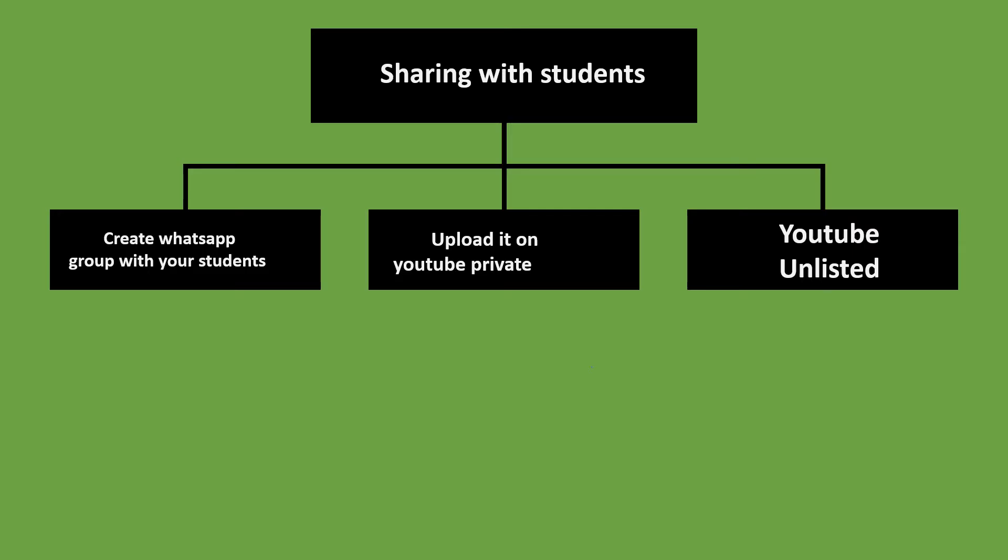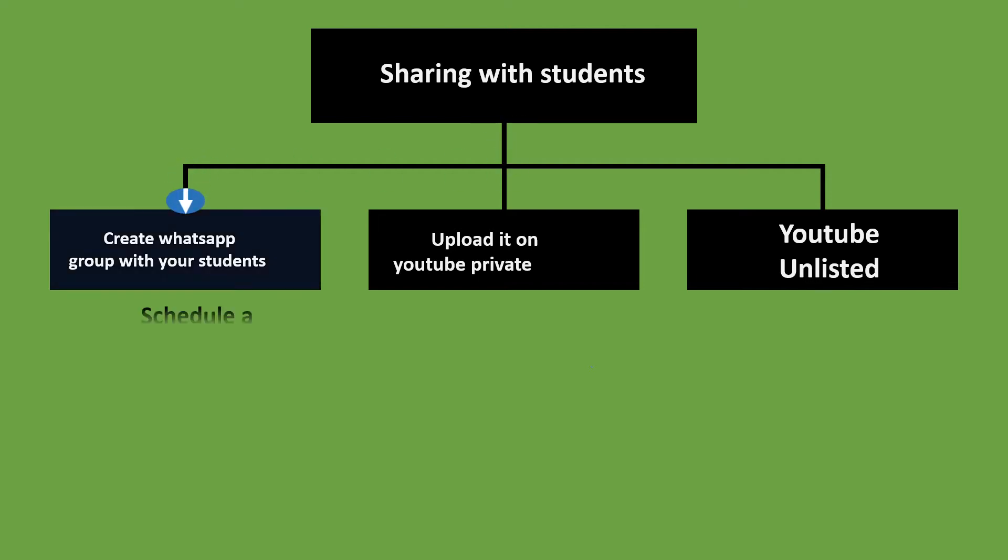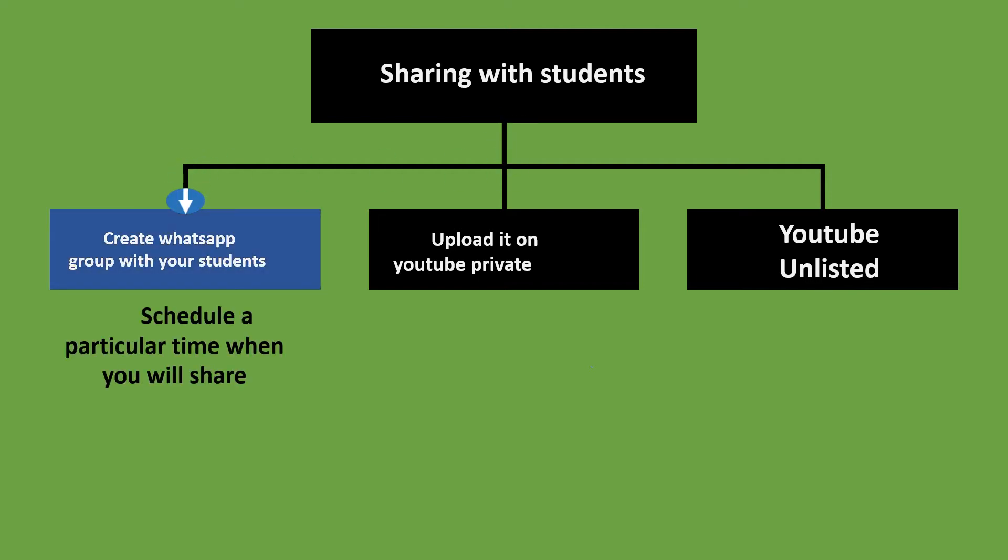How to share or send the teaching video once it is ready? There are three methods to do that. First is to create a WhatsApp group of students. Ask them to be online at a particular time. Then share the video with them. Students can ask their queries in WhatsApp group.